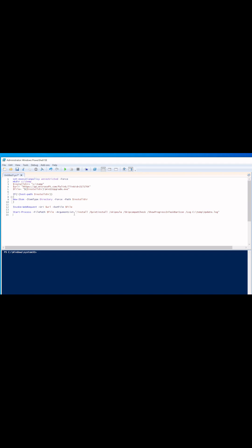Then under the argument list, we're going to install with a quiet install, skip the EULA, skip the compatibility test, show the progress in the taskbar, and log it to update.log in the ctemp location.